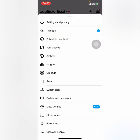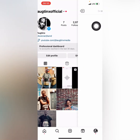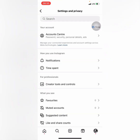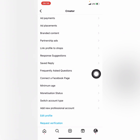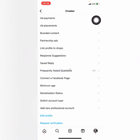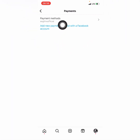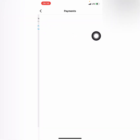When you tap on it, click on Settings and Privacy. When you get to that section, you're going to click on Creator Tools and Controls. From there, click on Ad Payments. When you get to this part, click on Payment Methods.